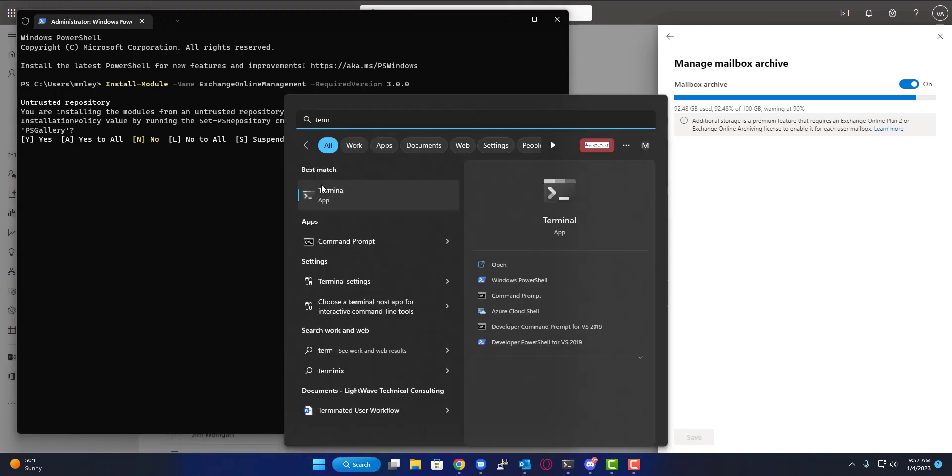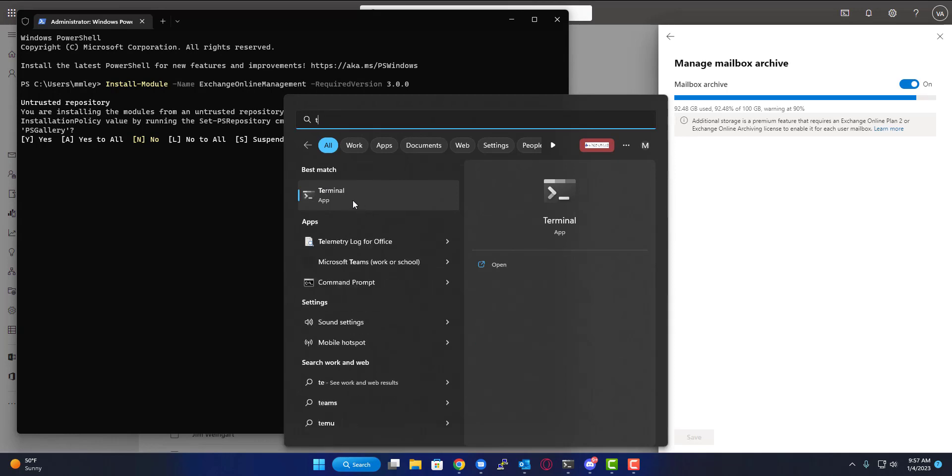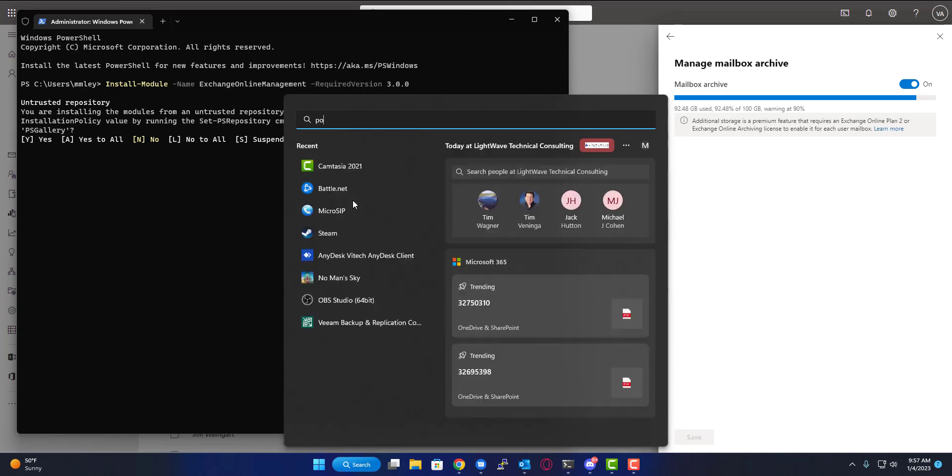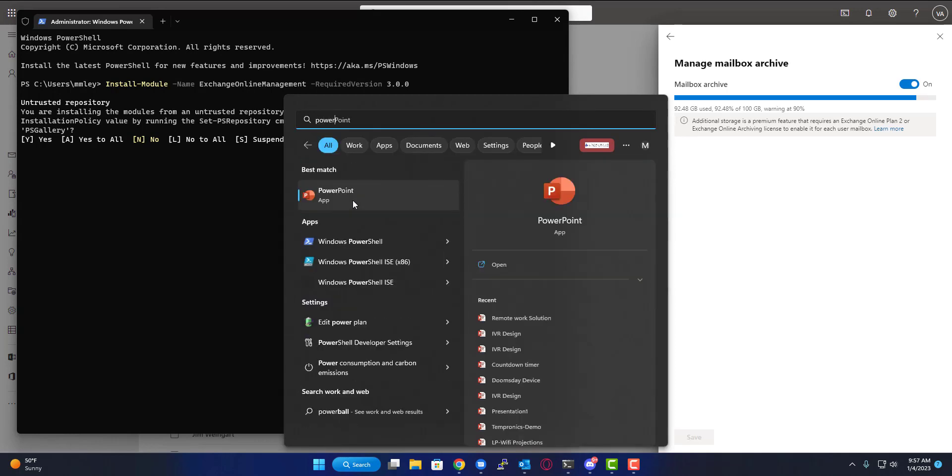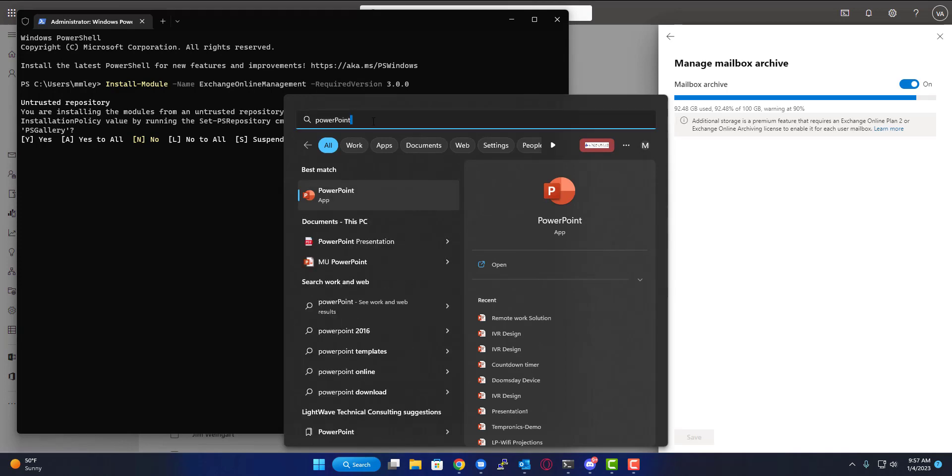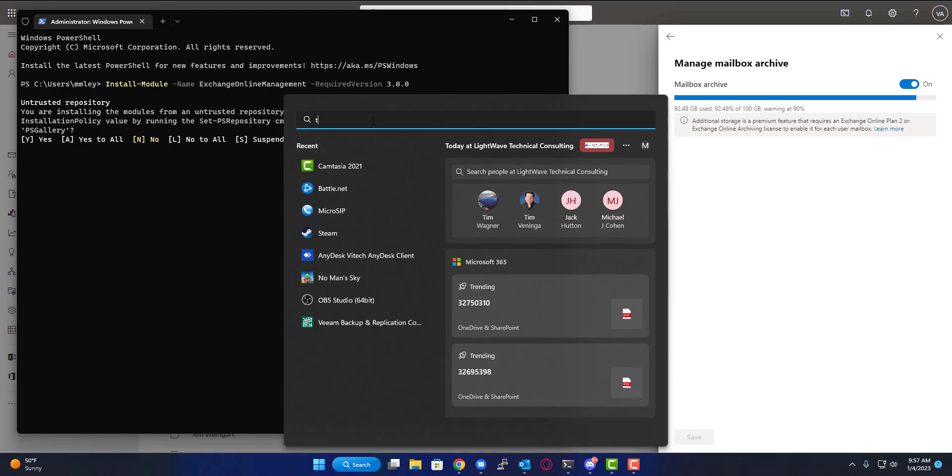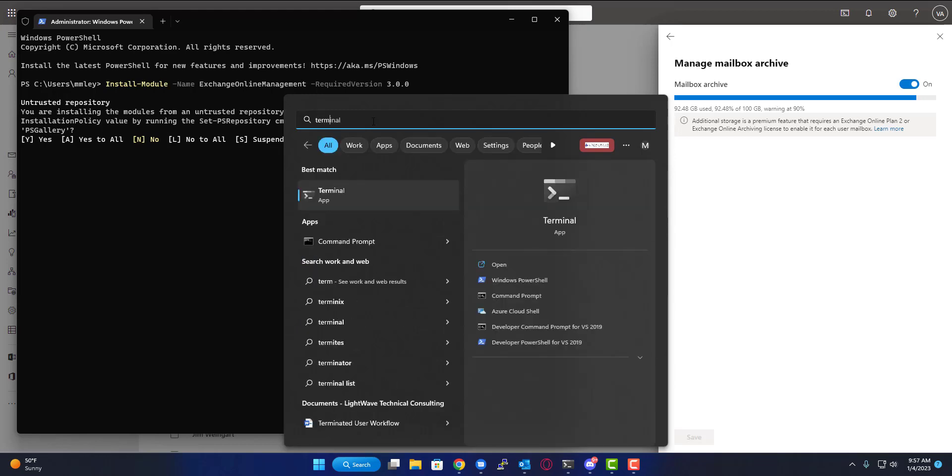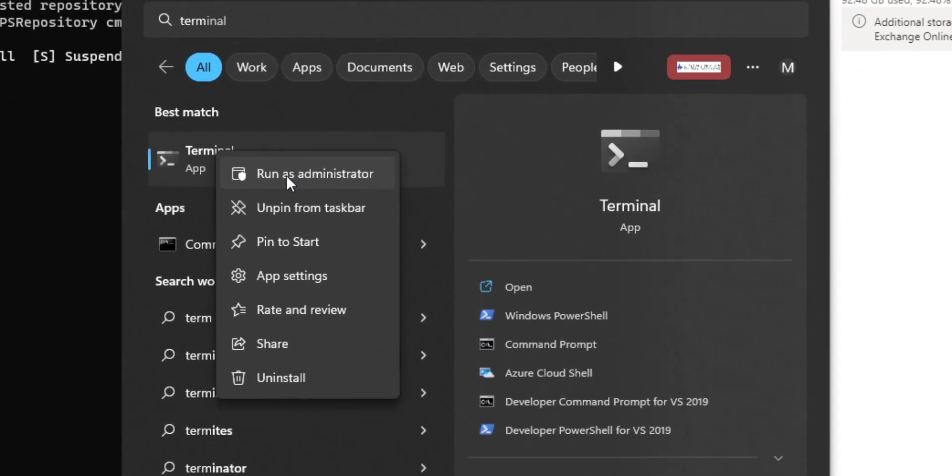You're going to type in terminal, or if you're on Windows 10 or below, open PowerShell. Type in PowerShell, right-click it and hit run as administrator. On Windows 11, I use the terminal app—same thing, right-click, run as administrator.